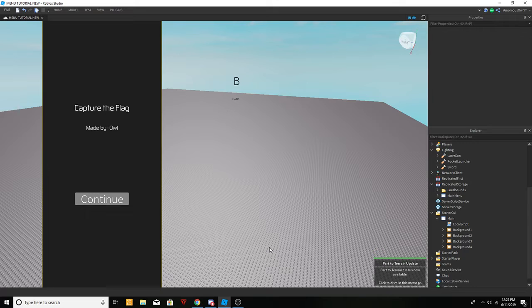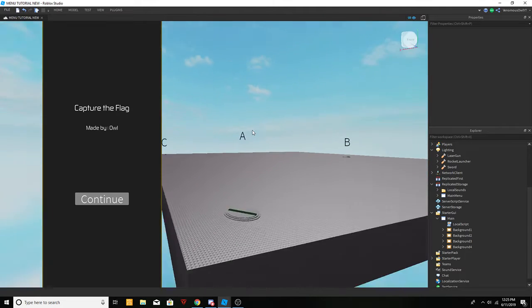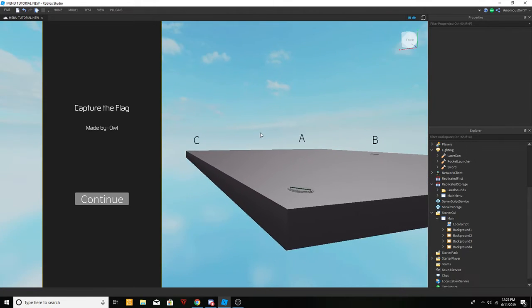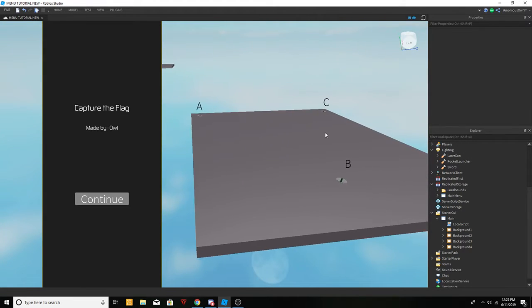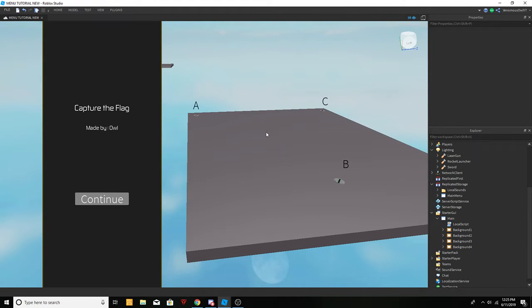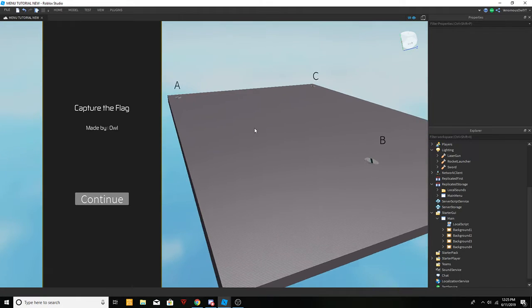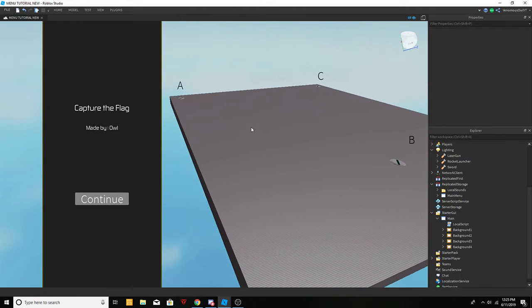Welcome back to another scripting tutorial. Today is essentially part 2 of my new scripting series. We're going to be getting into the spawn selection GUI and weapon selection GUI. This will conclude our series, so let's get right into it.